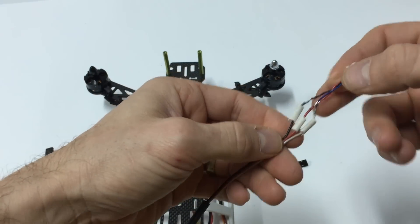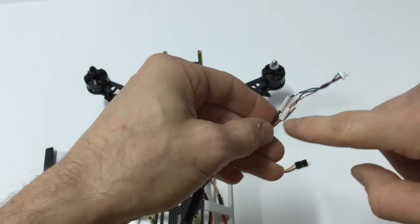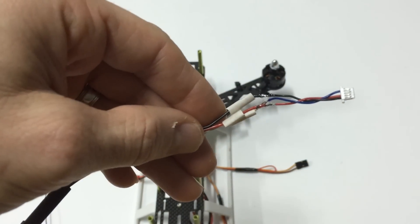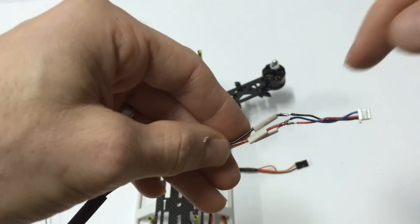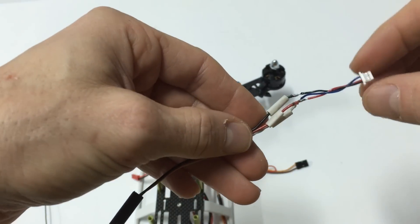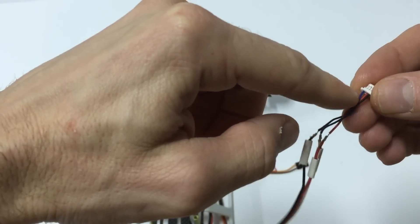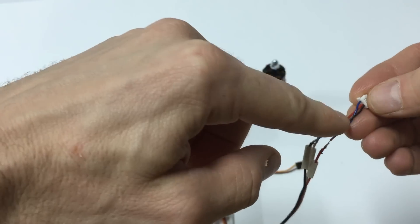And what you do is you connect black to black, red to red, and then blue to white. Blue is the end one, or if it's not blue it's the end wire.